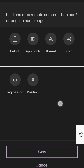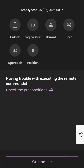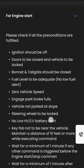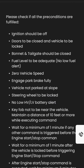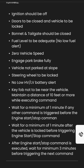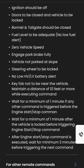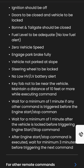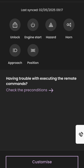There are some preconditions that need to be met by the car. Otherwise, even though you click the command to start the engine, it will not start. Some of the preconditions are: ignition should be off, doors to be closed and vehicle to be locked, bonnet and tailgate should be closed, fuel level to be adequate, no low fuel alert, zero vehicle speed, engage park brake fully, vehicle not parked at a slope, and steering wheel to be locked, among others as displayed on the screen.